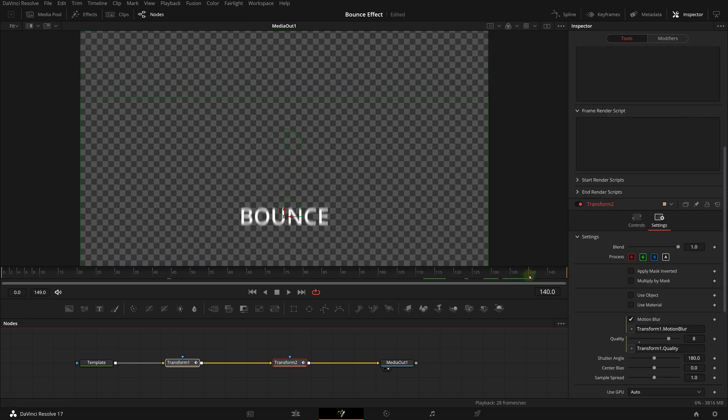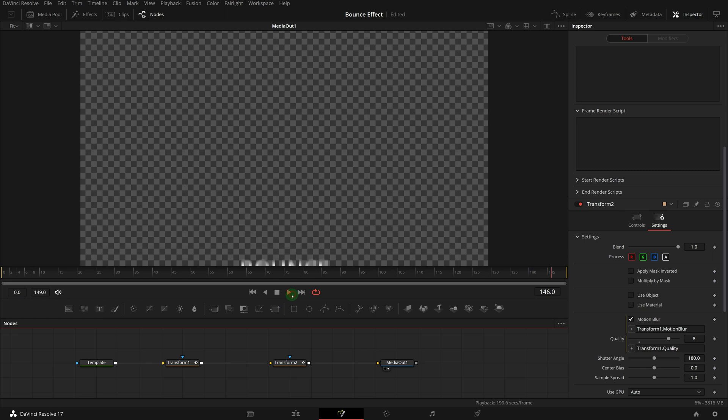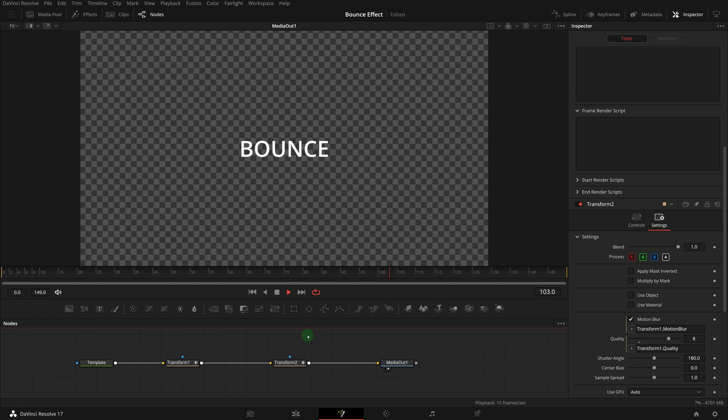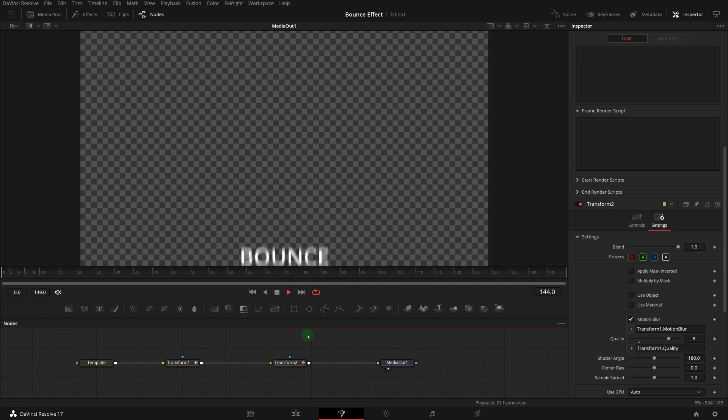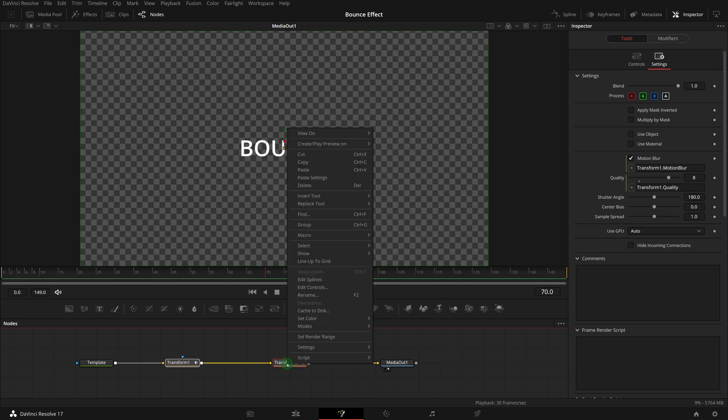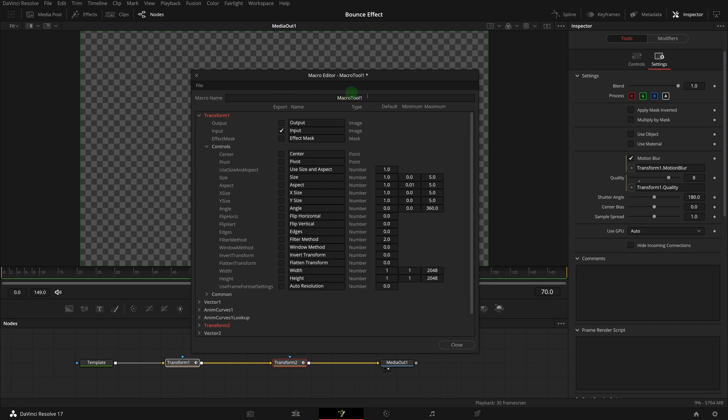We've now completed the fusion composition of the bouncing effect. Next, we will save it as a macro template for use in the edit page. Make sure both transform nodes are selected, right click one of them, choose macro, create macro.